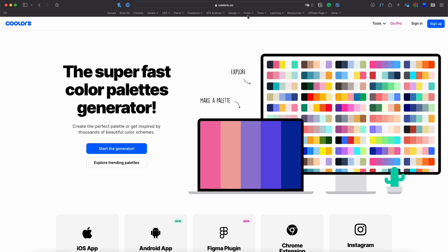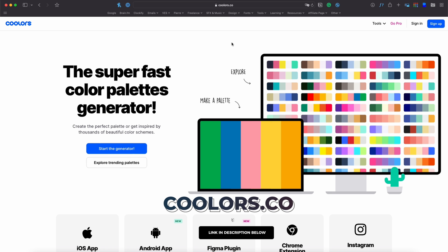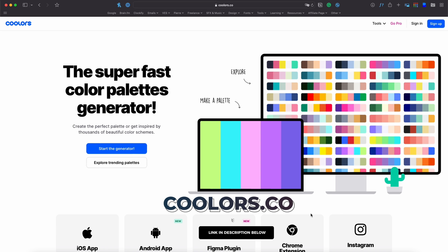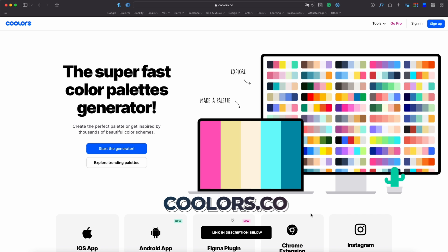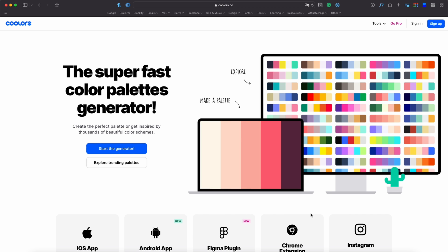So that's pretty much it. The name of the website is colors.co. I will put the link in the description and it's just a very nice tool to select color palettes and make sure that your colors work together and create a cohesive design.